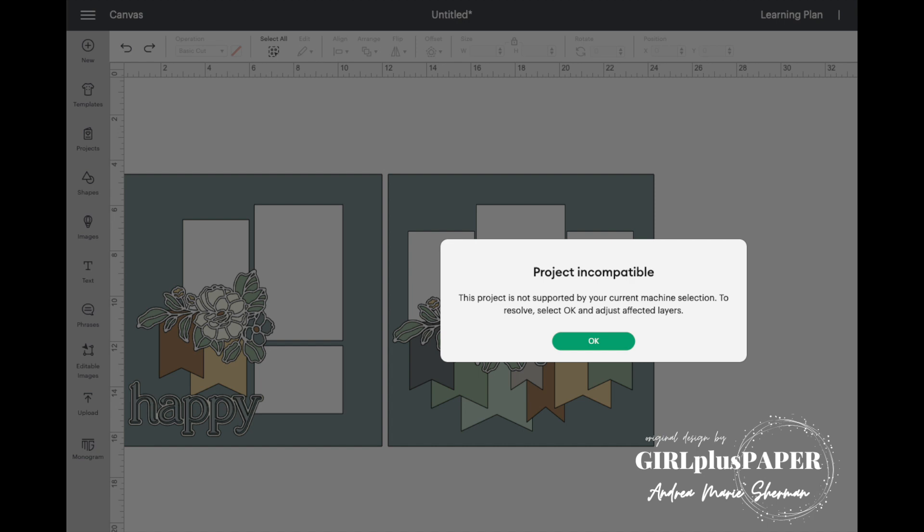Hi my creative friends. Welcome back to my channel. This is Andrea. I wanted to take a moment today to give you a quick Cricut tutorial.